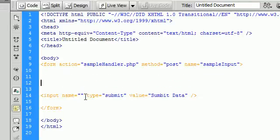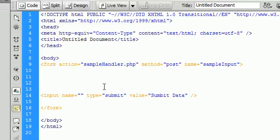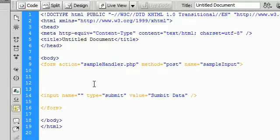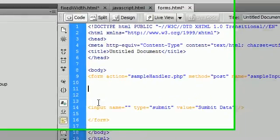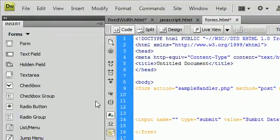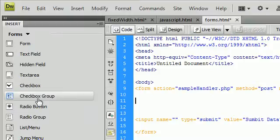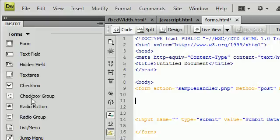So what we're going to do in this tutorial is create a group of checkboxes. Checkboxes can be used to select multiple choices inside of our form. So to do this we're going to click checkbox group in the input tab.